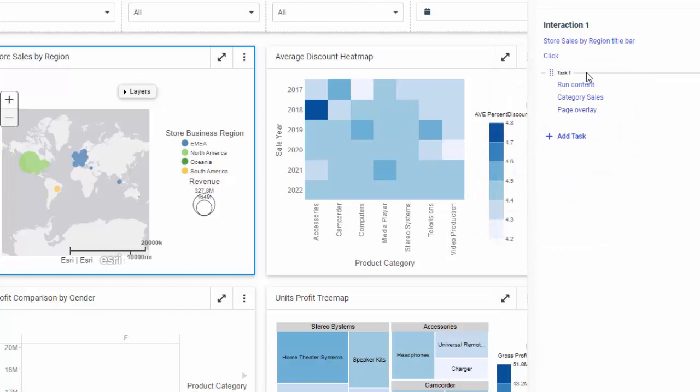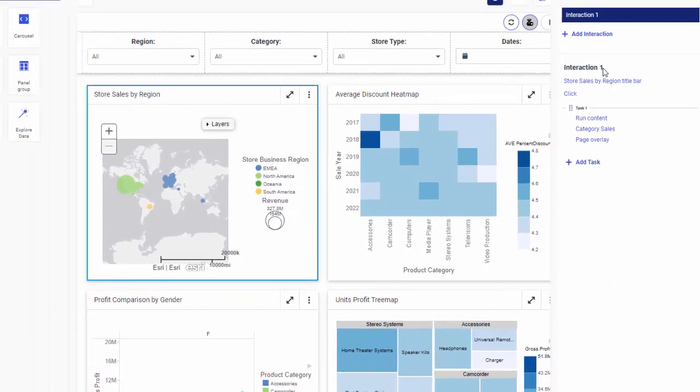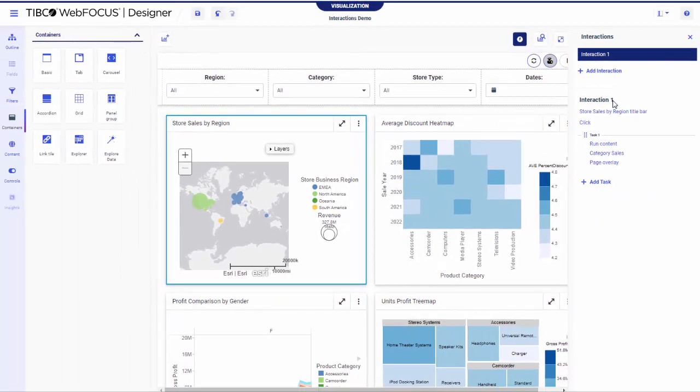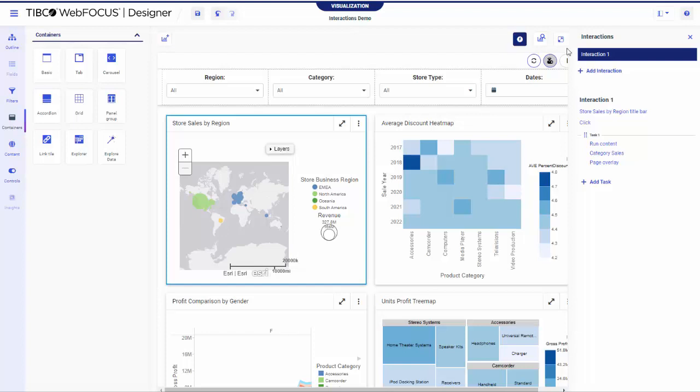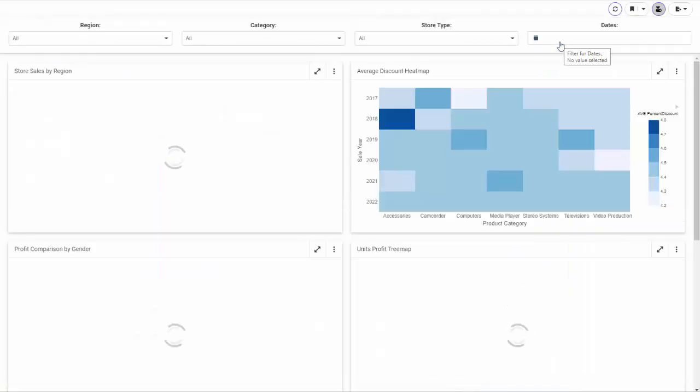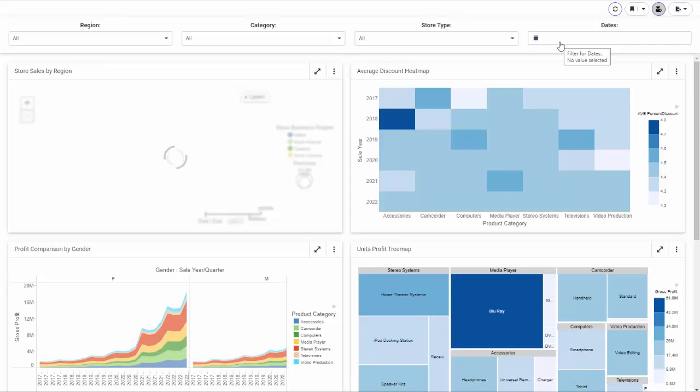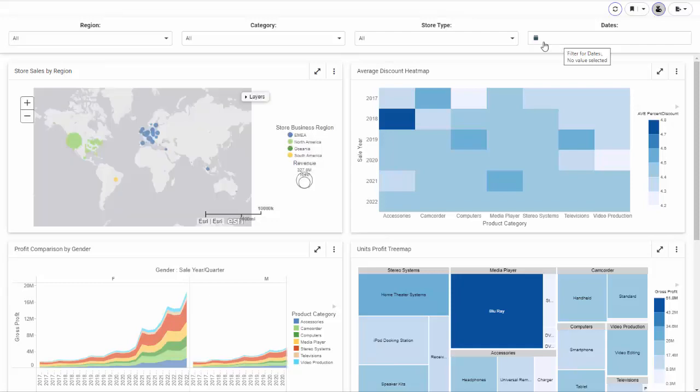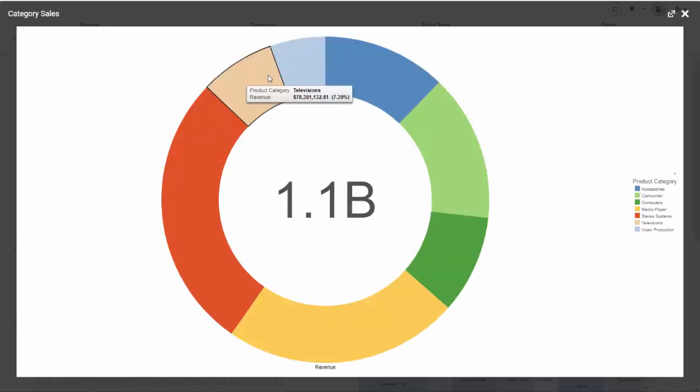The task is now complete. Notice that the incomplete label no longer displays. Now we can test the behavior in a preview mode. Click the Run in New Window button. Click the container you just configured. The chart you selected runs in the Page Overlay.